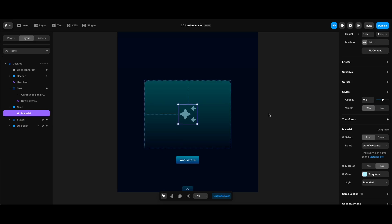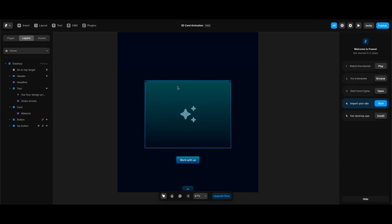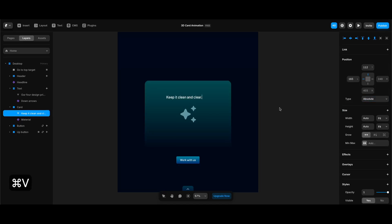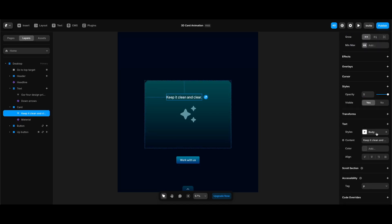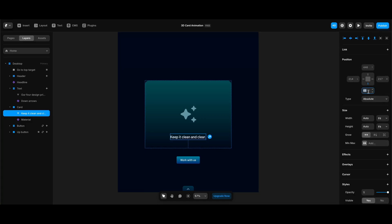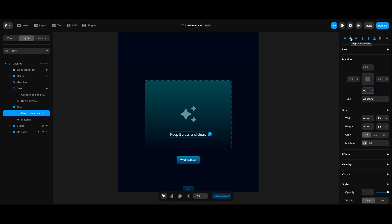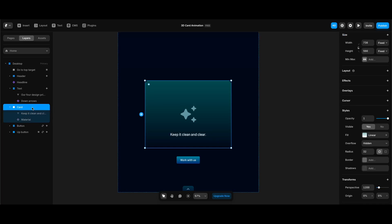The last element we need in the card is text, so I'll create a text element and paste in the text I created with ChatGPT. I'll make sure its style is set to Body from my text styles. Then I'll carry it to the bottom, pin it to the bottom with a bottom space of 90, and make sure it's horizontally centered.